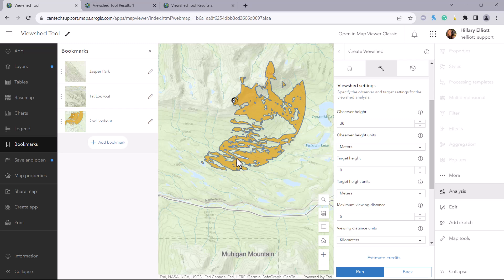As we can see, the output feature layer is a polygon layer showing all the areas that are visible on the ground within 5 kilometers of this fire lookout.